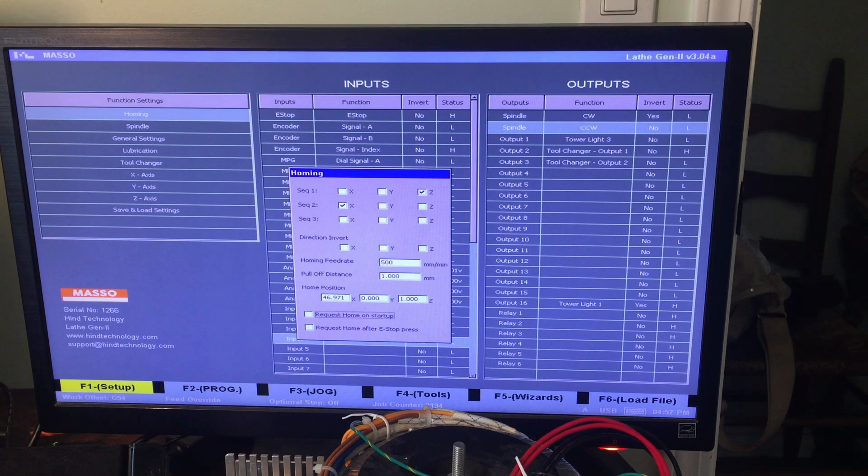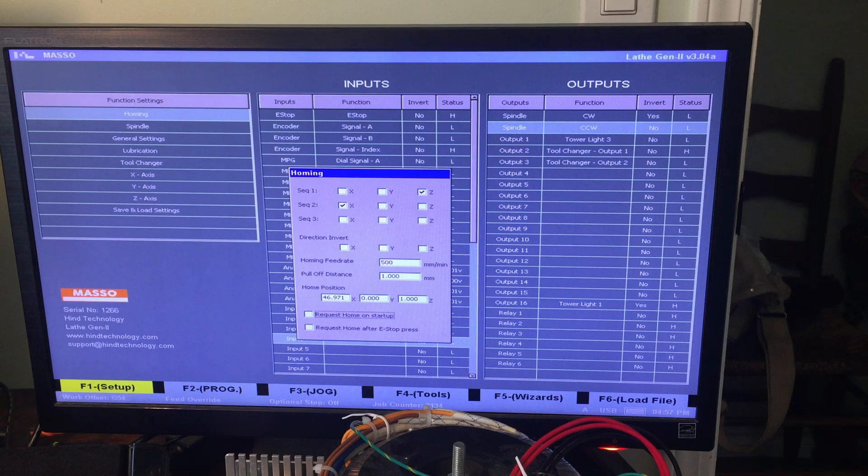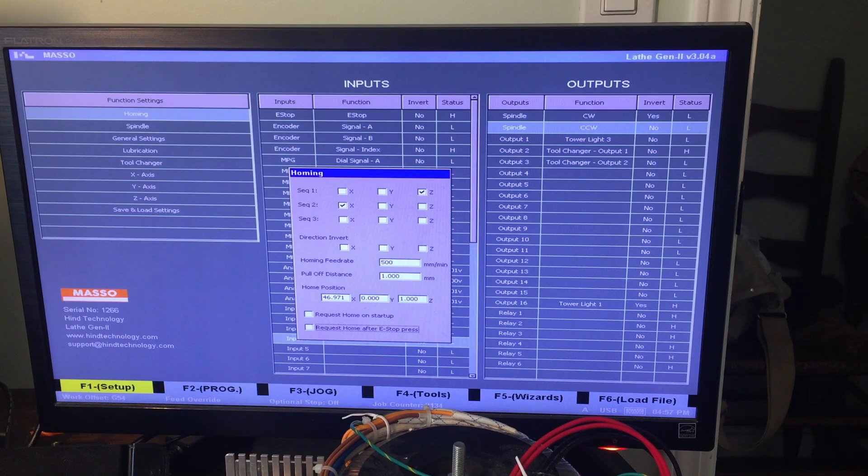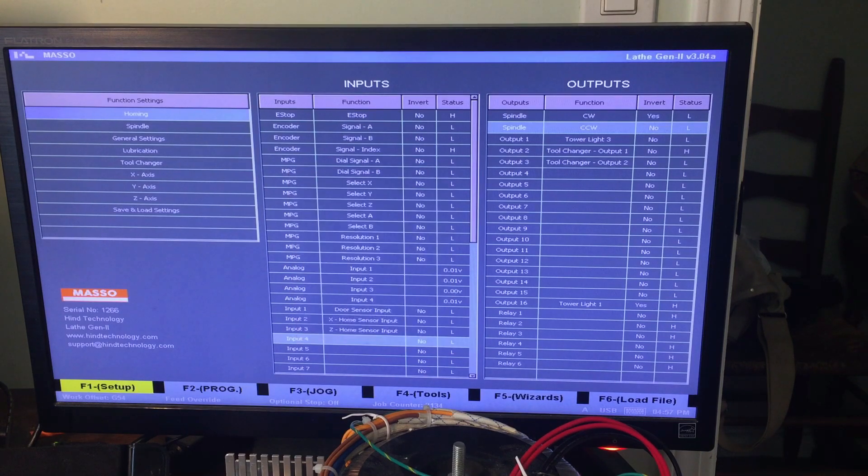There's also a checkbox for request home on startup. I used to have that checked. It's actually pretty annoying, so I unchecked it. And request home after e-stop is also pretty annoying, so I unchecked it.